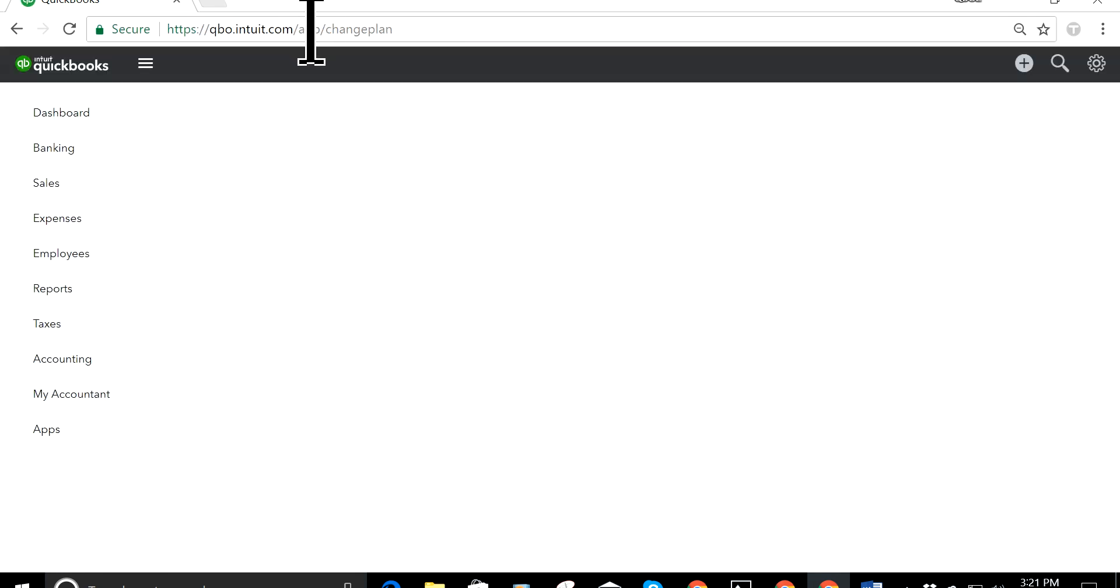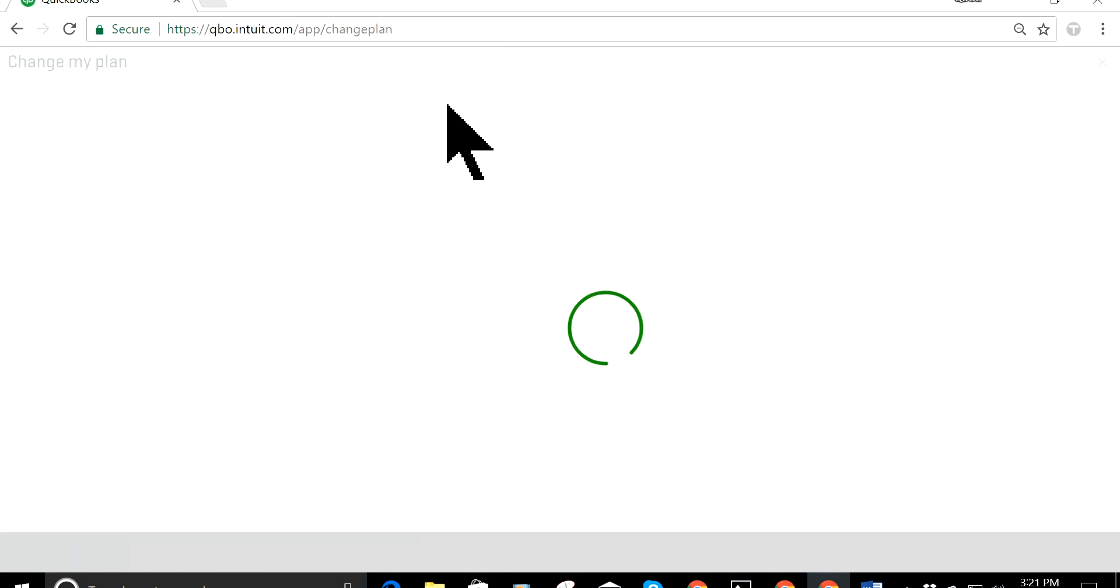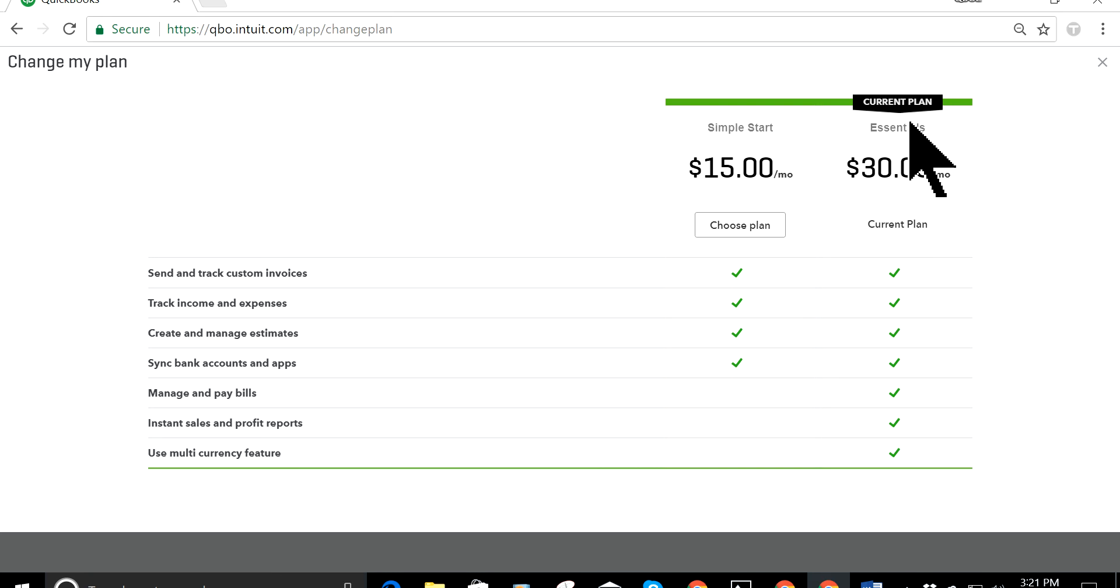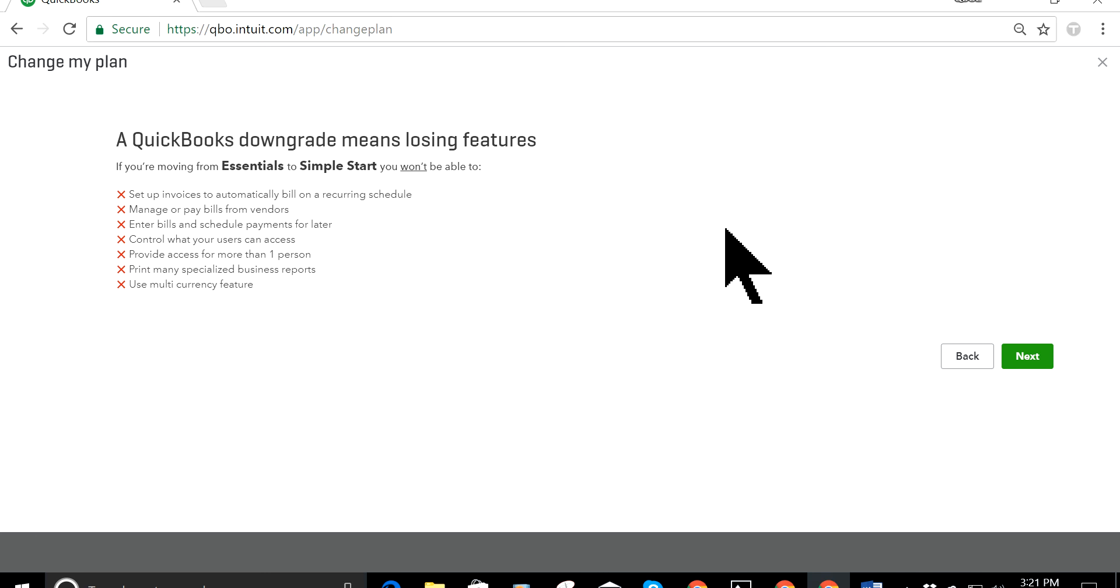It's change plan, app change plan. This one is essential plan, by the way. As you can see here, current plan is essential and then simple start, right? This is the plan.